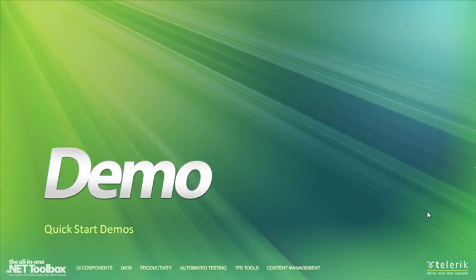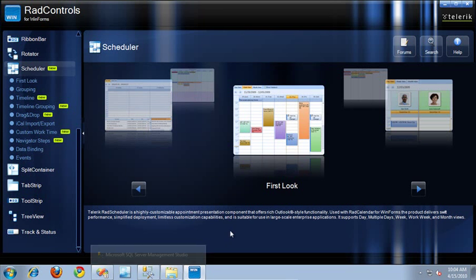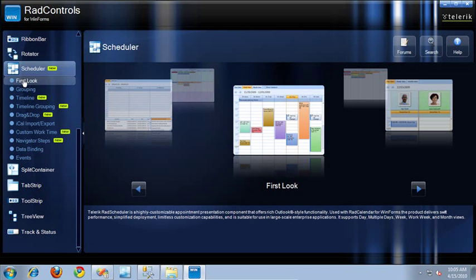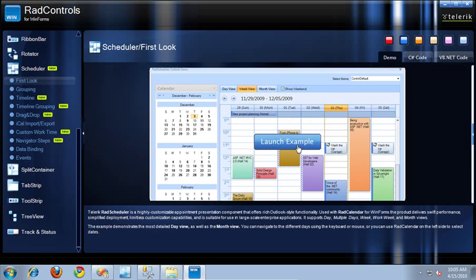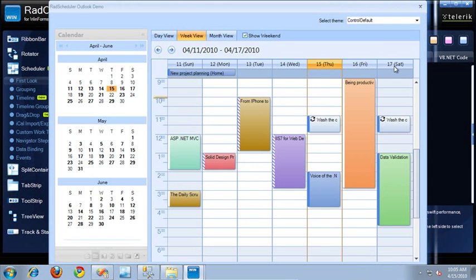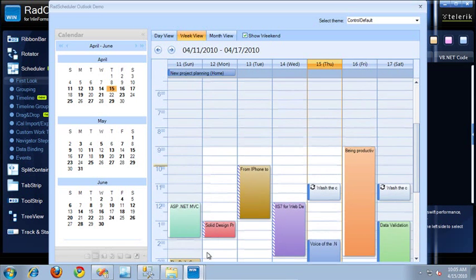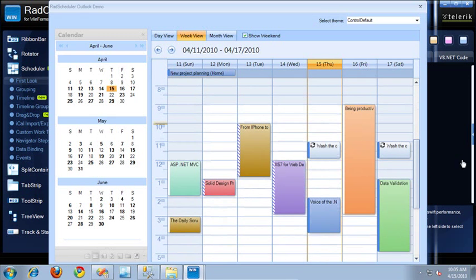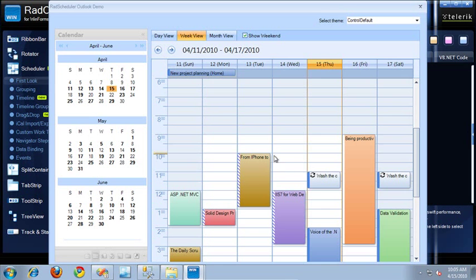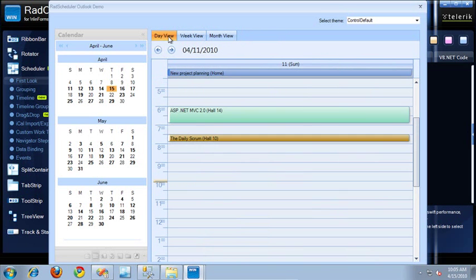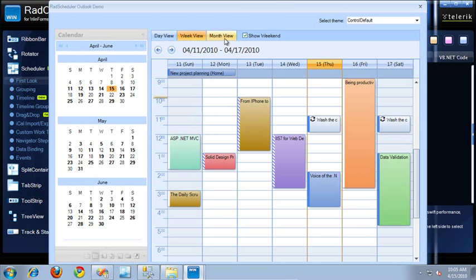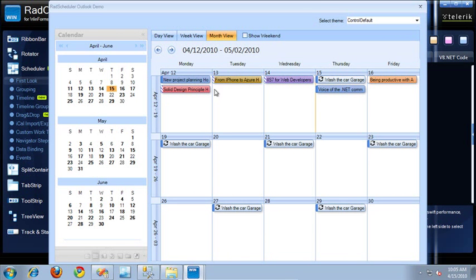Let's jump over to the virtual machine and look at the Quick Start demos that come with the RAD controls for WinForms installation. I have the Scheduler section open. Let's launch the first look example. Here's the RAD Scheduler — at the top I can click different tabs to switch between day view, week view, and month view. I can also click a checkbox to remove weekends, useful if the scheduler is focusing on work weeks.